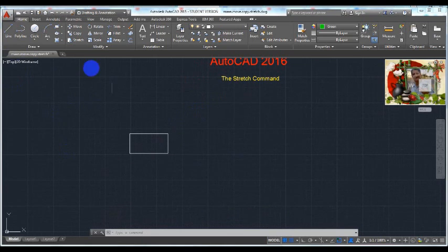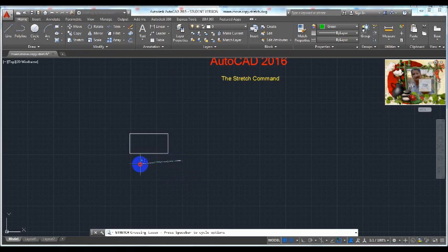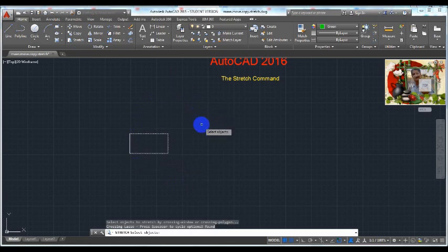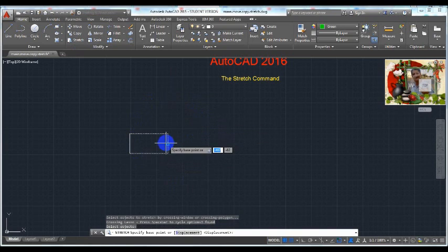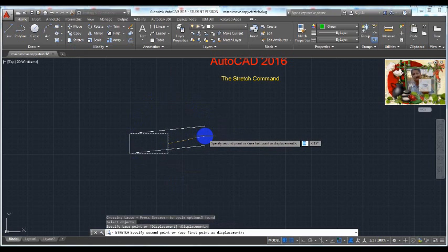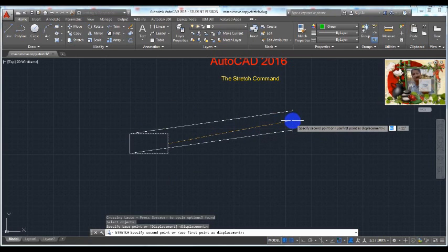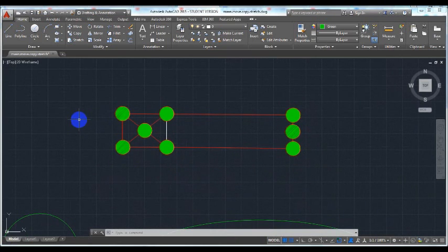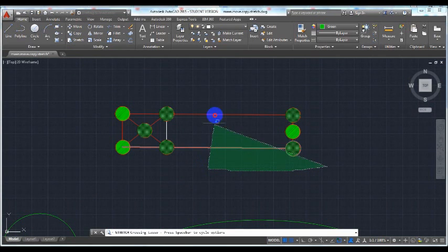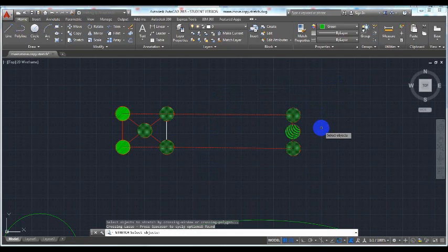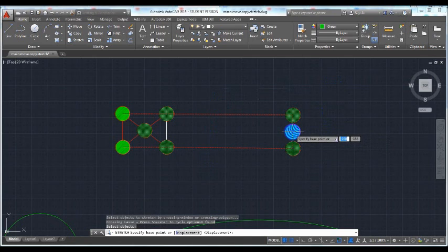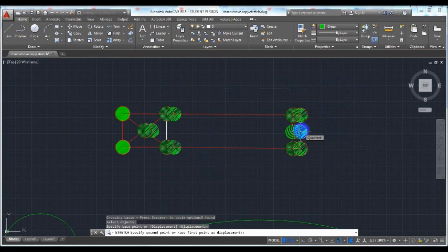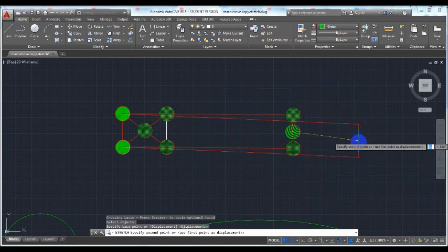For example, click the Stretch command and select this object with a crossing selection, then press Enter. Pick a point for a base point and pick another point as a new location of the base point. Another example: click the Stretch command, select this object with the crossing selection, then press Enter to end selection. Pick a point for a base point and pick another point as a new location of the base point.